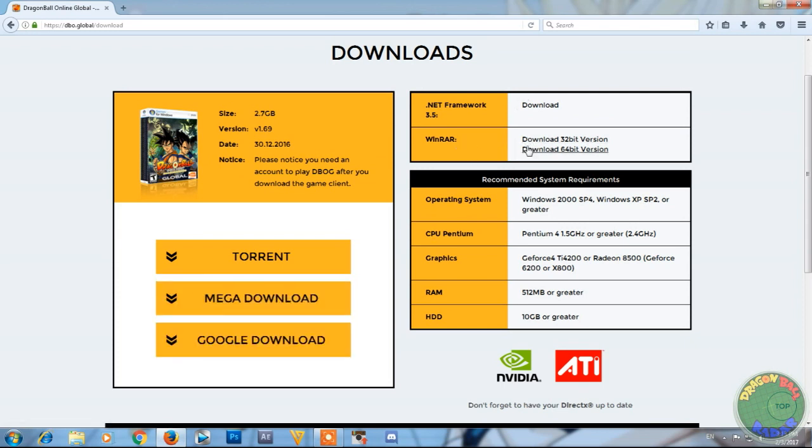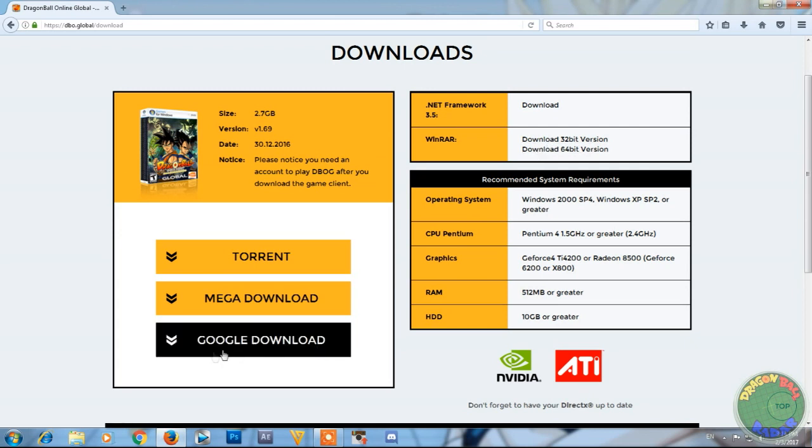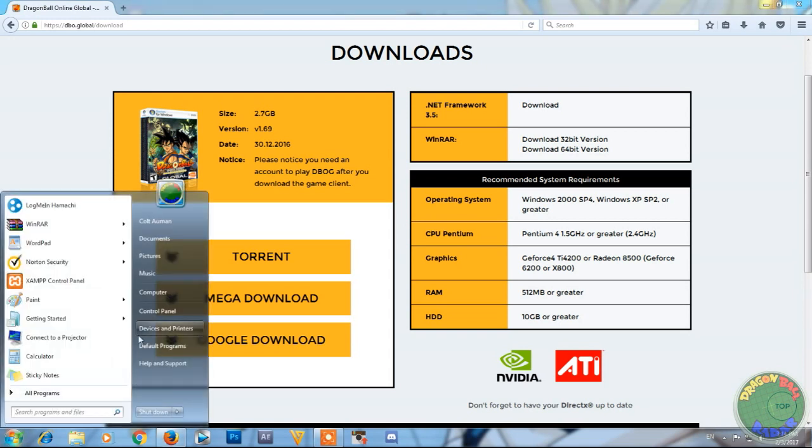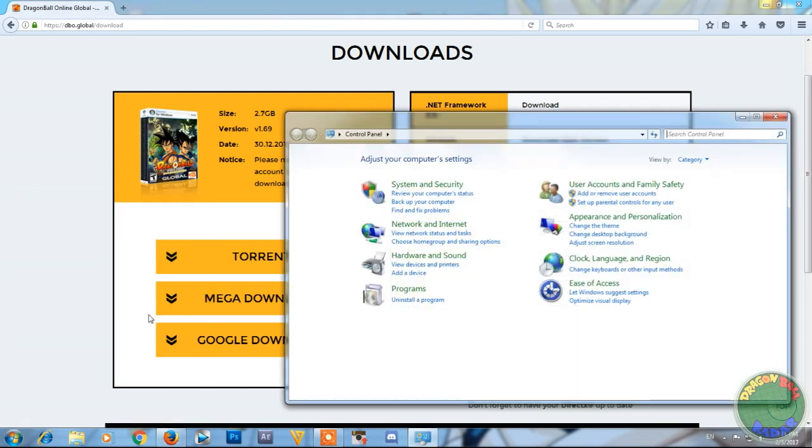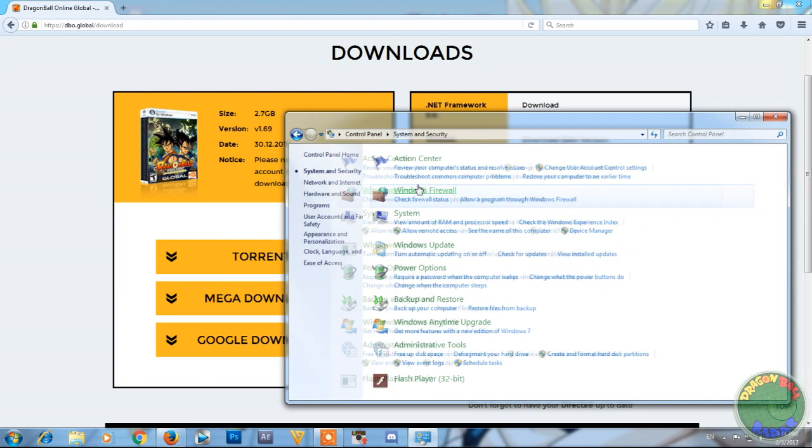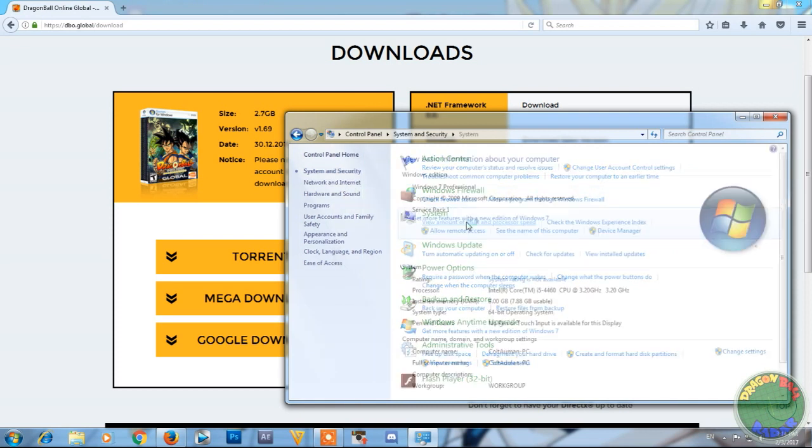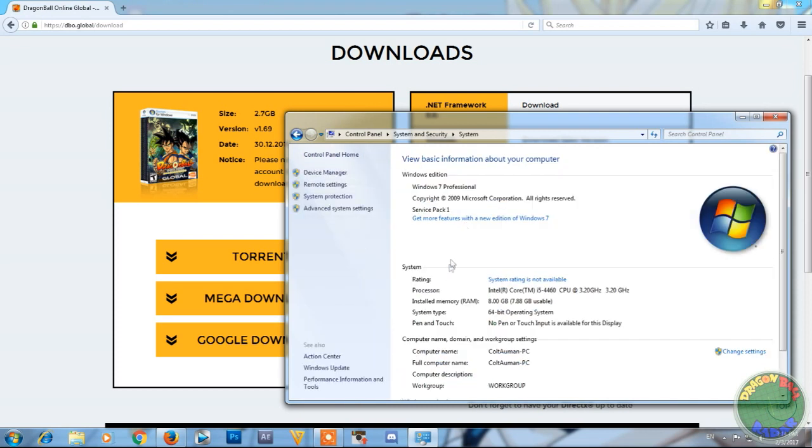And yes, my computer is a 64-bit, yours might be a 32-bit. To find out what version of Windows you have, you need to click Start, Control Panel, System and Security, view amount of RAM and processor speed, and it will say it right here under system type. Mine says 64-bit.